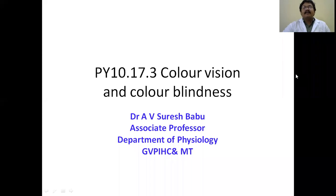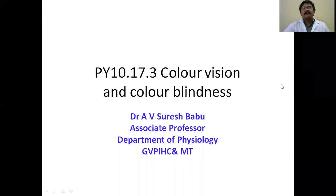Good morning. Today we are going to discuss the next topic: color vision and color blindness. Along with this, we will discuss the refractive errors once again.